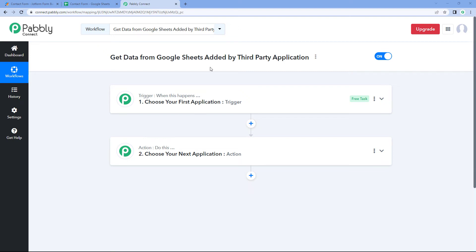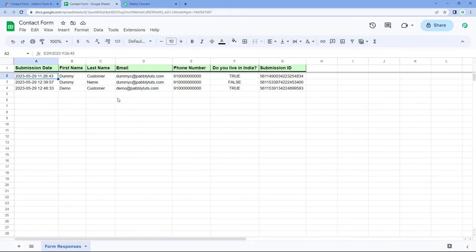Hello and welcome to Pabbly. In this video, we are going to see how you can get the data from Google Sheet when the data is added into a Google Sheet by any third-party application.